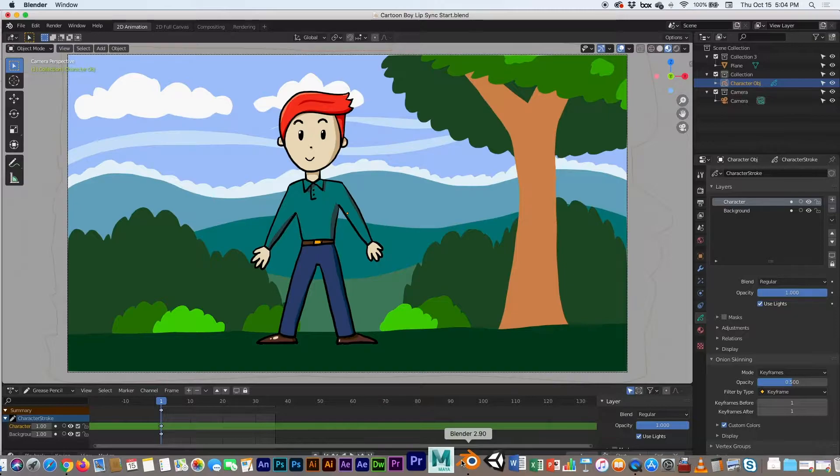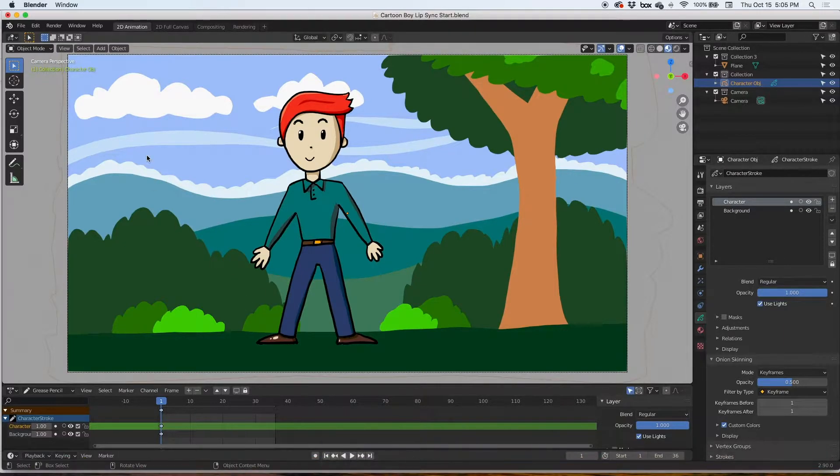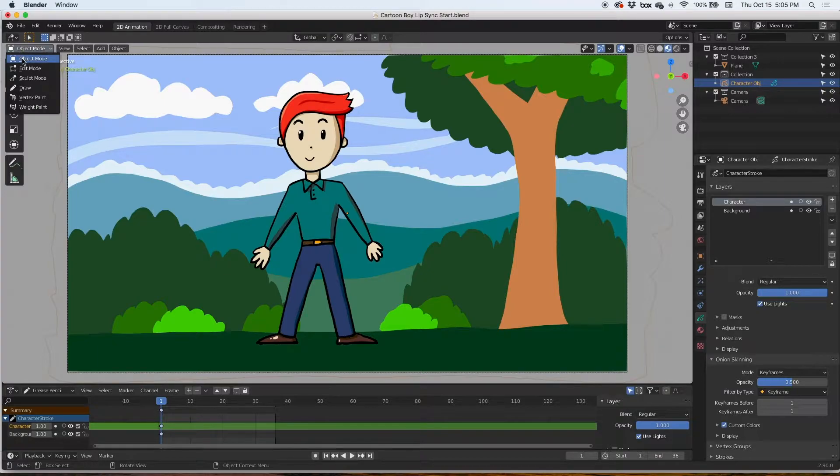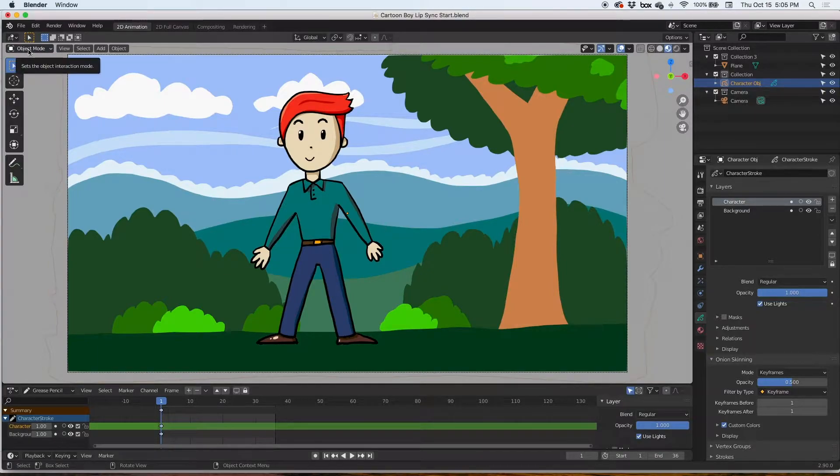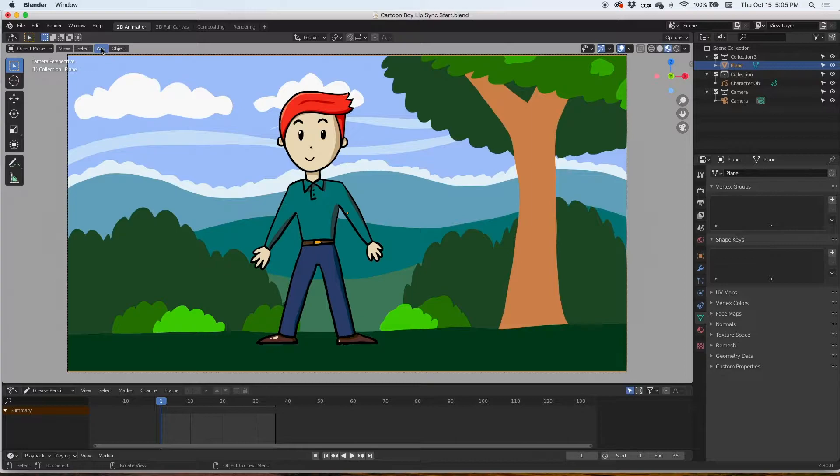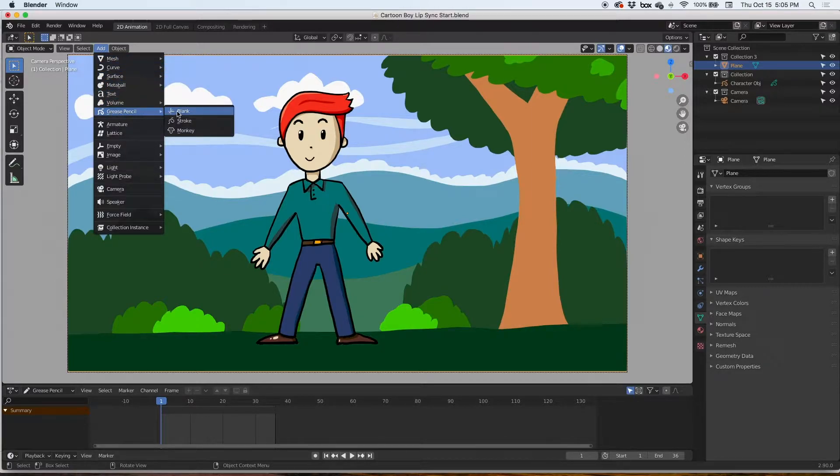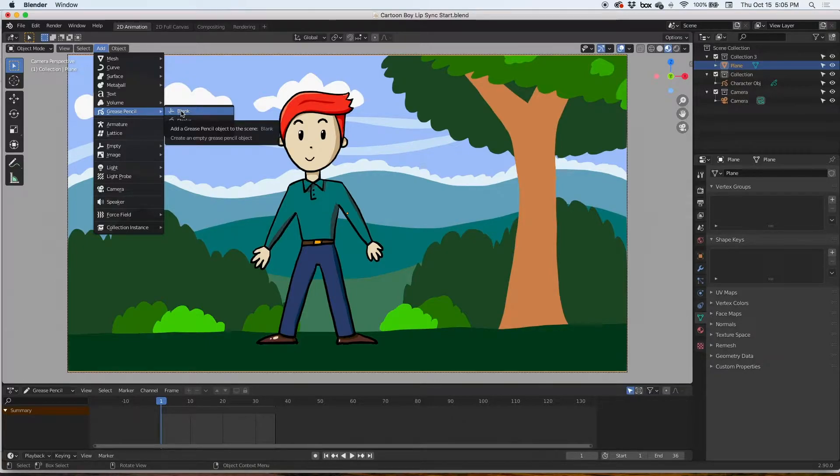The first step I want to do is create a separate object for the mouth. I'm going to go to object mode here and add an object. It's going to be a grease pencil, a blank grease pencil object.